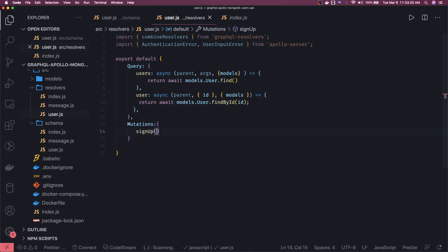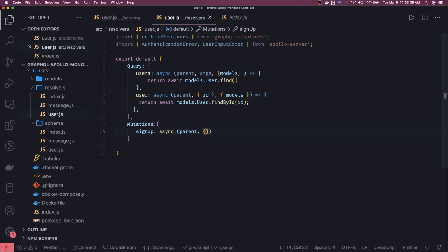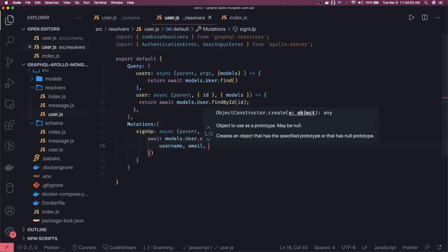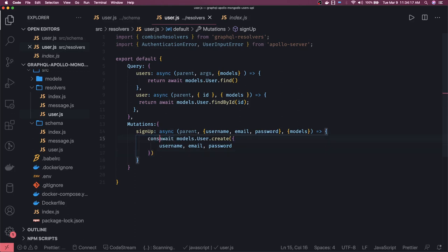For sign up, it's an async function accepting parent, then the arguments object — from which we access username, email, and password — and the second argument is context where we have models. Here we simply do await models.user.create() and pass the payload: username, email, and password. You'll write logic in the Mongoose schema model to encrypt the password before saving. Once done you can get the user — we decided to return a boolean, so return true.